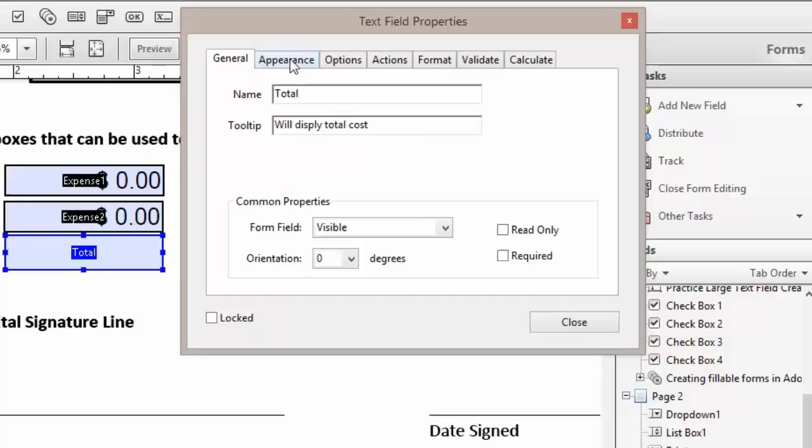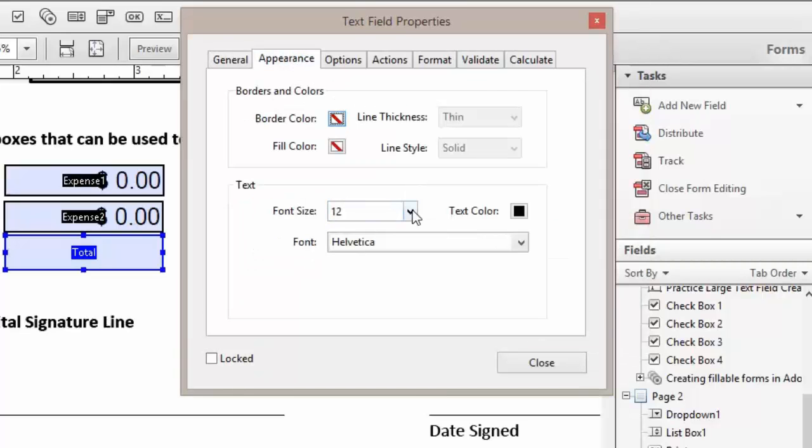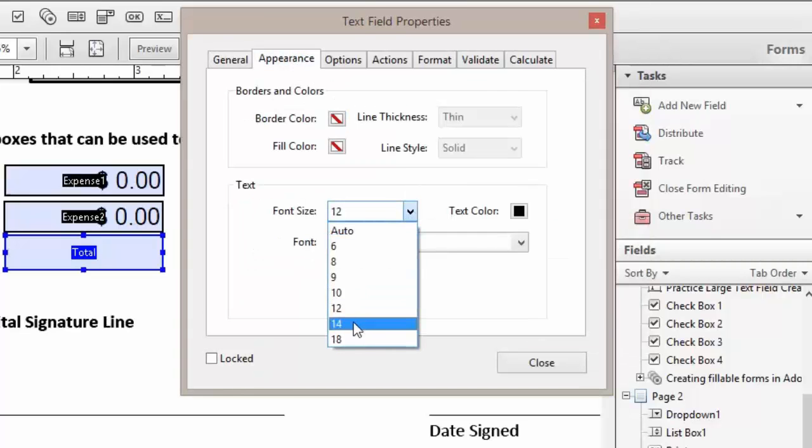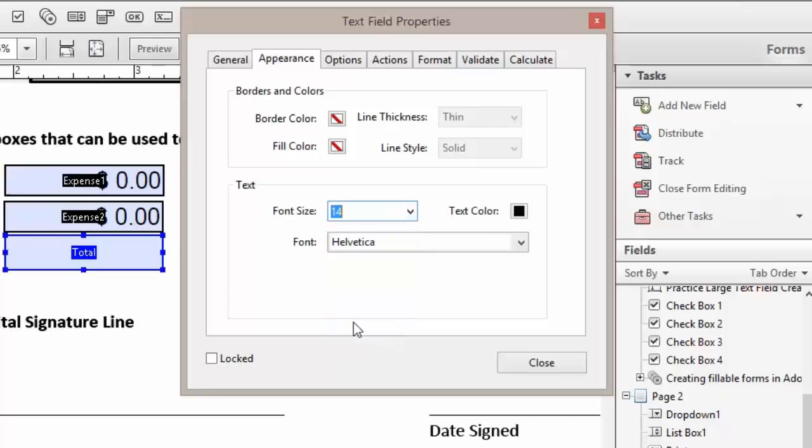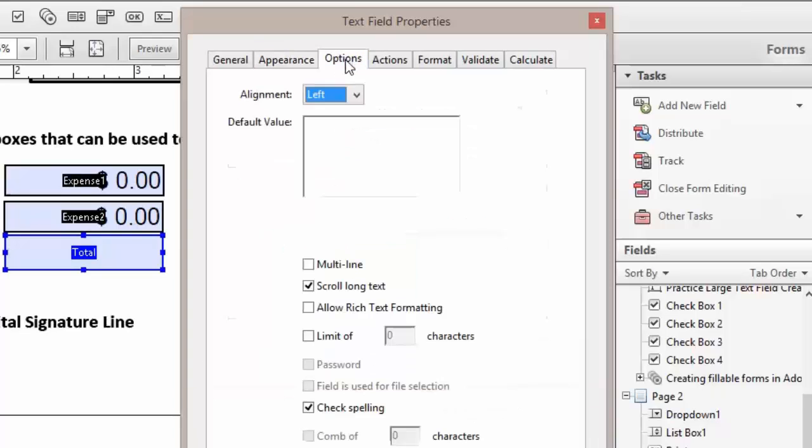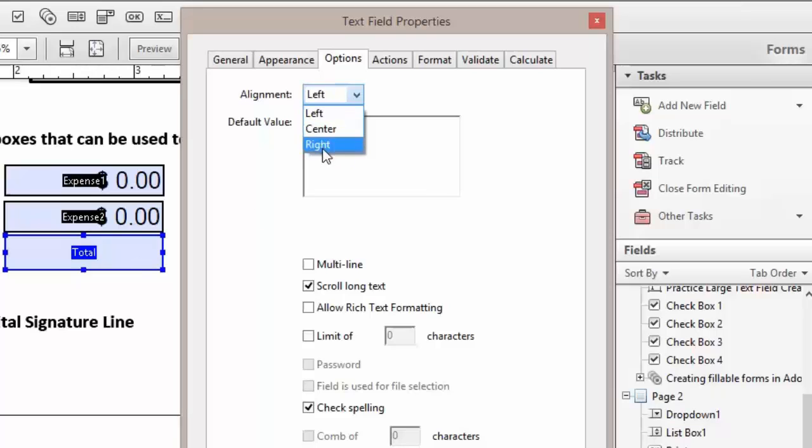We'll go to our parents and change that to 14 points. And click on our options. And again, because we're dealing with numbers, we want to align to the right hand side. And we'll list the default value at 0.00.